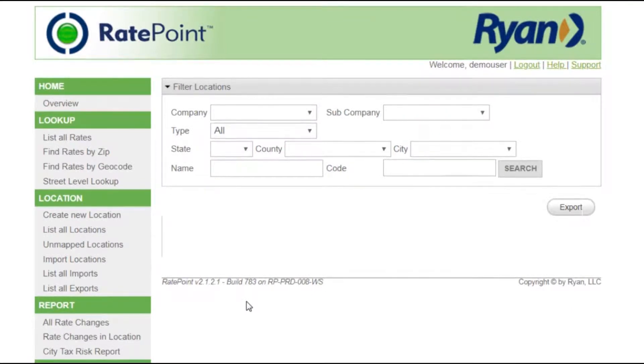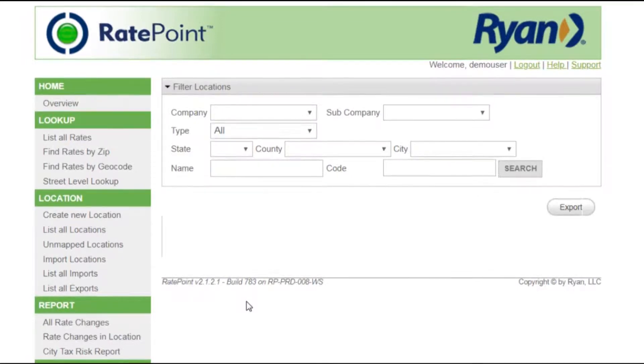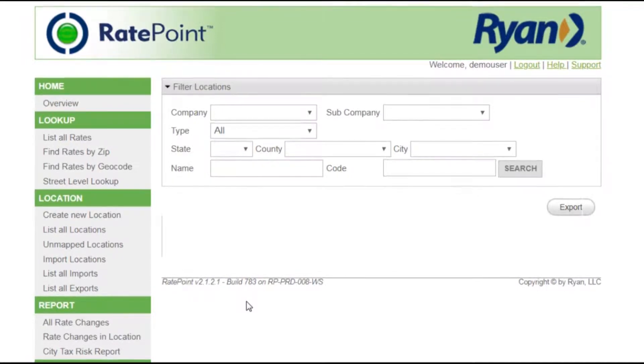RatePoint also supports the ability to import and store locations, associate them with rates, and monitor those locations for rate changes with the push of a button.